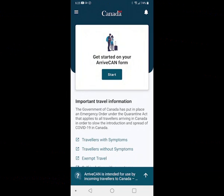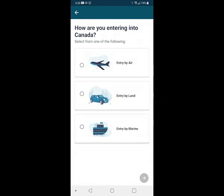The first thing we see is a prompt to get started on our ArriveCAP form. Press start and it asks how you're going to be entering into Canada. You have a choice: by air, by land, or by marine. Most people will be arriving by air or by land. For the purpose of this exercise we're going to click on entry by air.